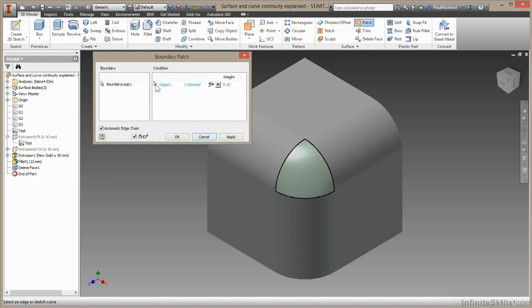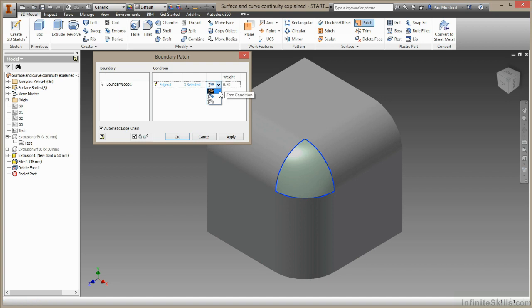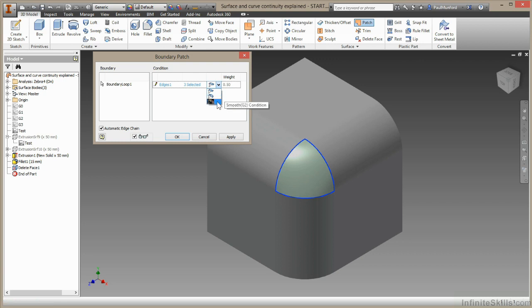Here under conditions, I have a little drop down. Currently this is a free condition. Essentially this means G0. The edges touch, but that's it. I can also choose tangent condition. This would give a G1 relationship. The edges would touch, they would be tangent, but no more. Finally we have a G2 smooth condition.